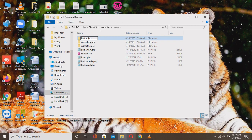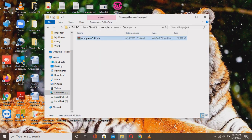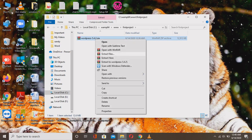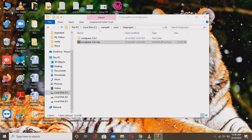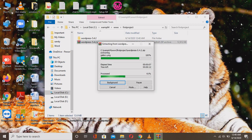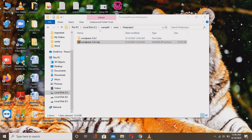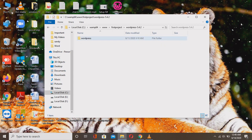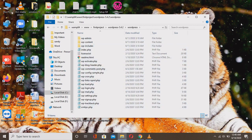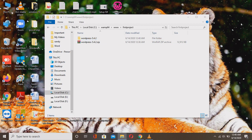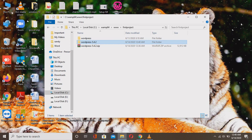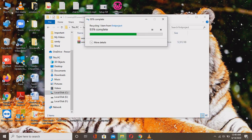WordPress installation file is downloaded and I'm renaming the folder as 'firstproject' — remember, no spaces. Open the firstproject folder and you'll see the WordPress 5.4.2 zip file available. Extract the file — I'm using WinZip software to extract it. The WordPress 5.4.2 folder is now available. It extracts very quickly without consuming much time or bandwidth.